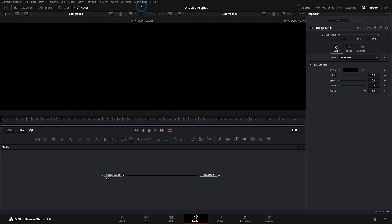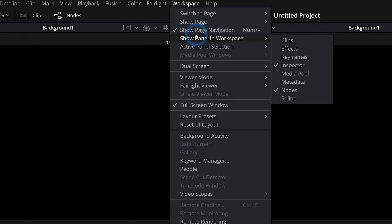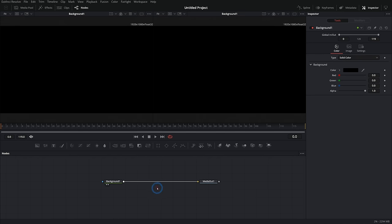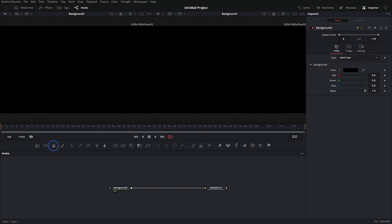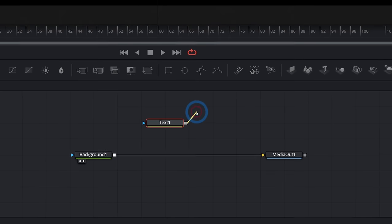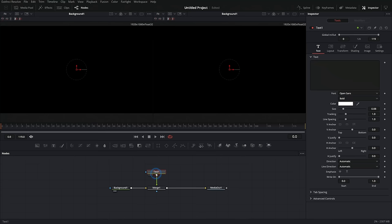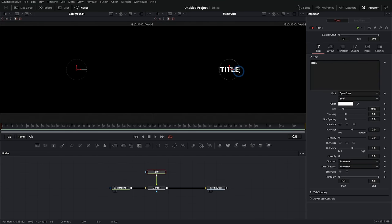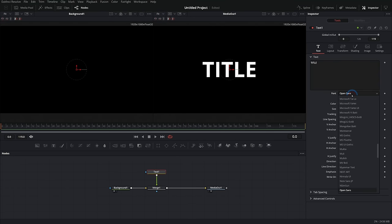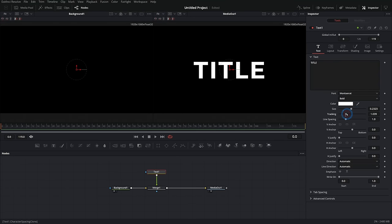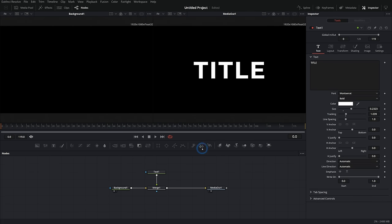I'll go up to the workspace menu and uncheck 'Show Page Navigation' to give us a little more room. Let's start with some text — I'll grab a Text Plus node, drag it down, and connect the output of the Text Plus node over the output of the background node. I'll put some text in, drag my media out into the right viewer, pick a different font, maybe change the tracking a little bit.